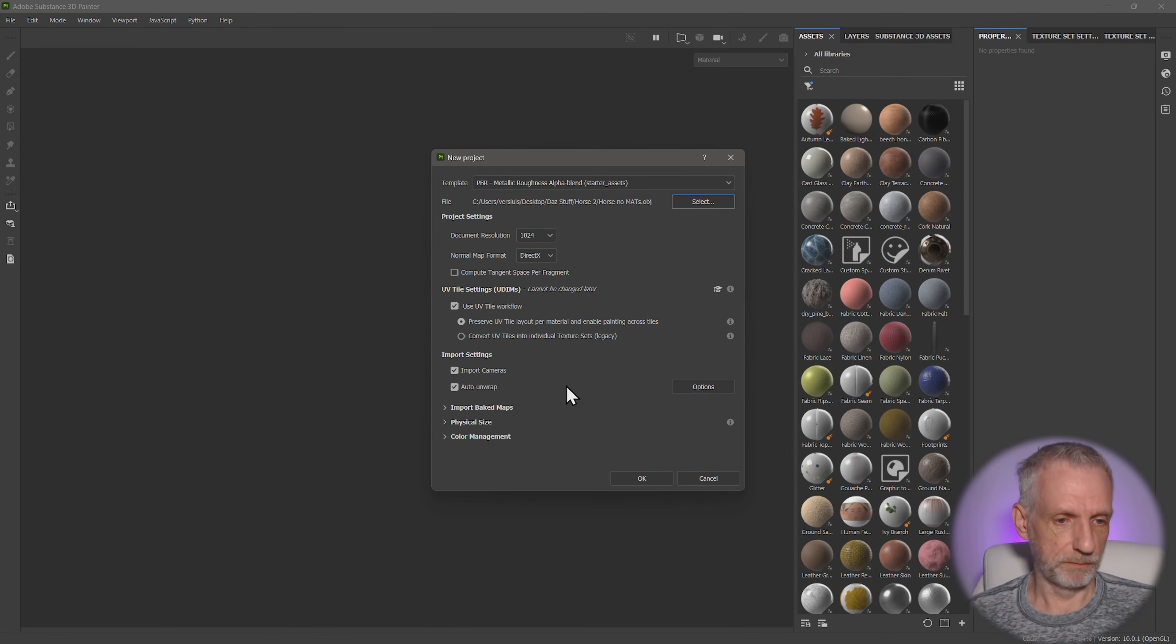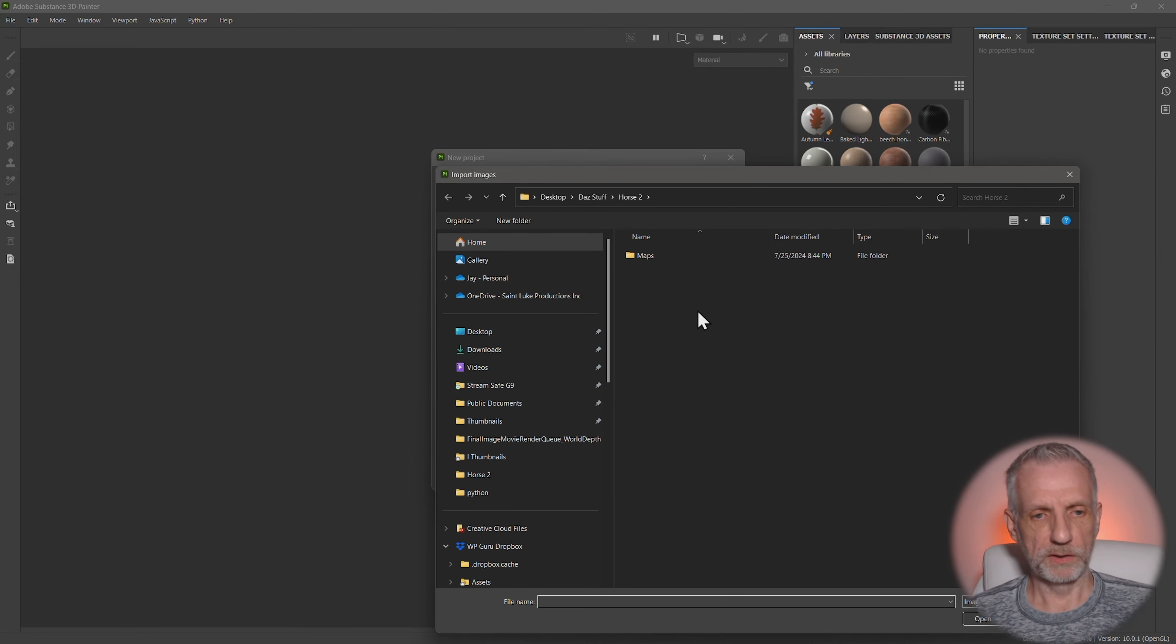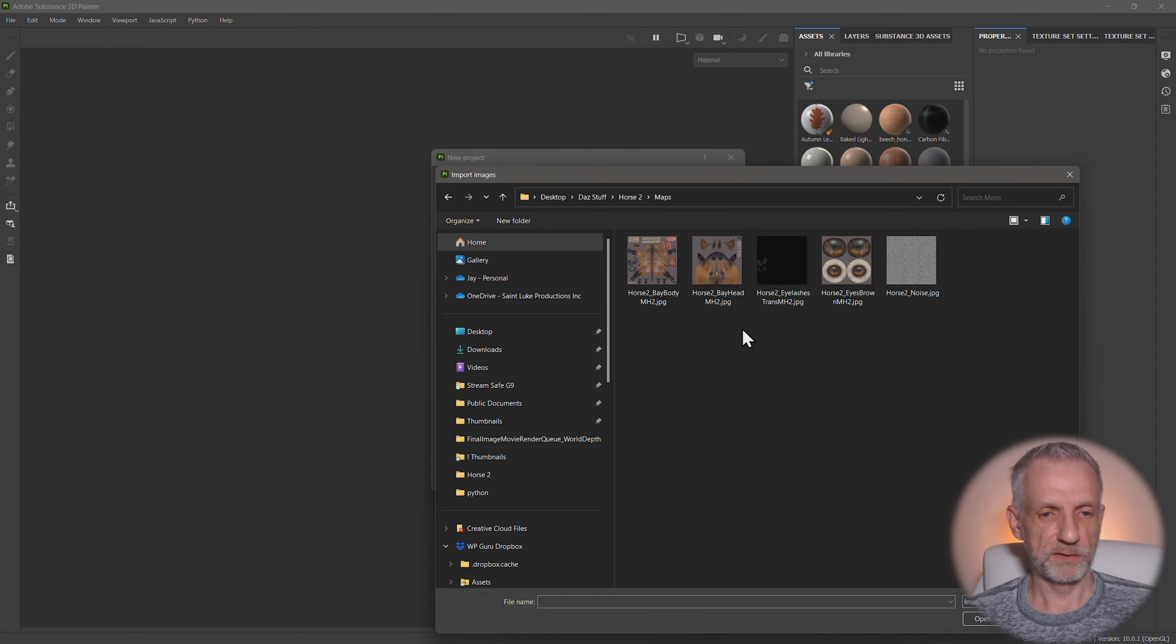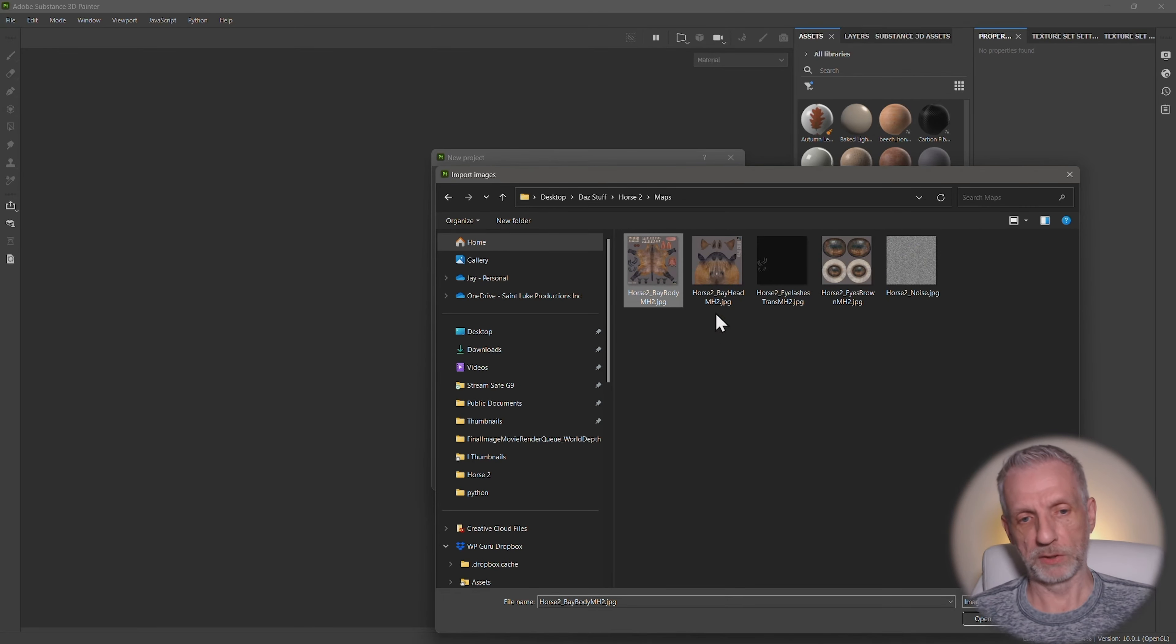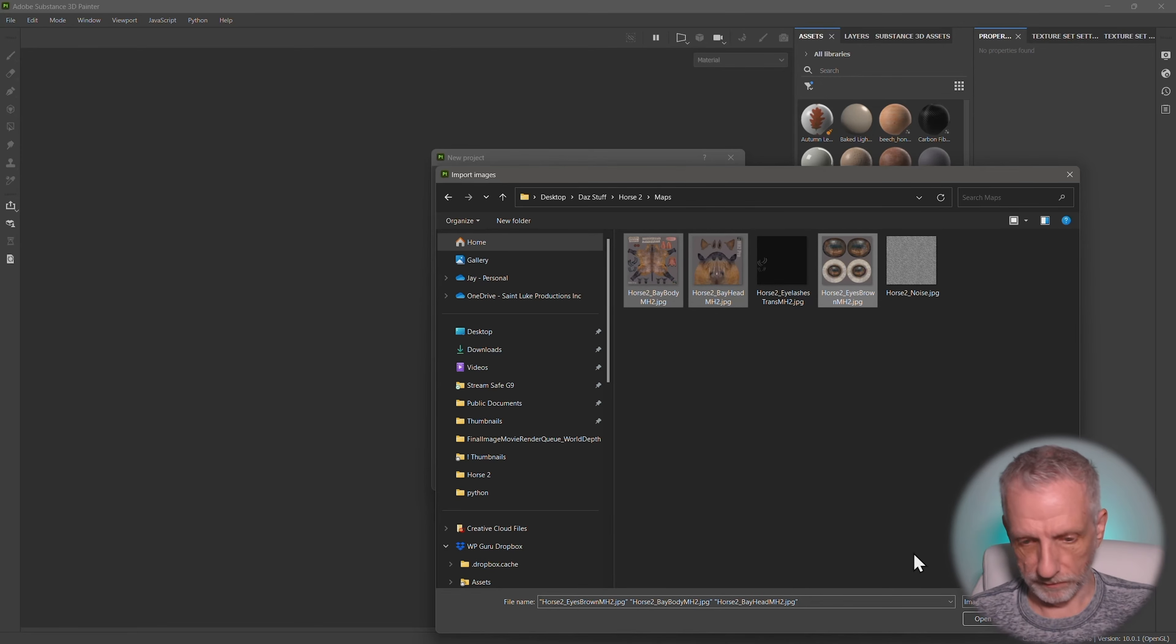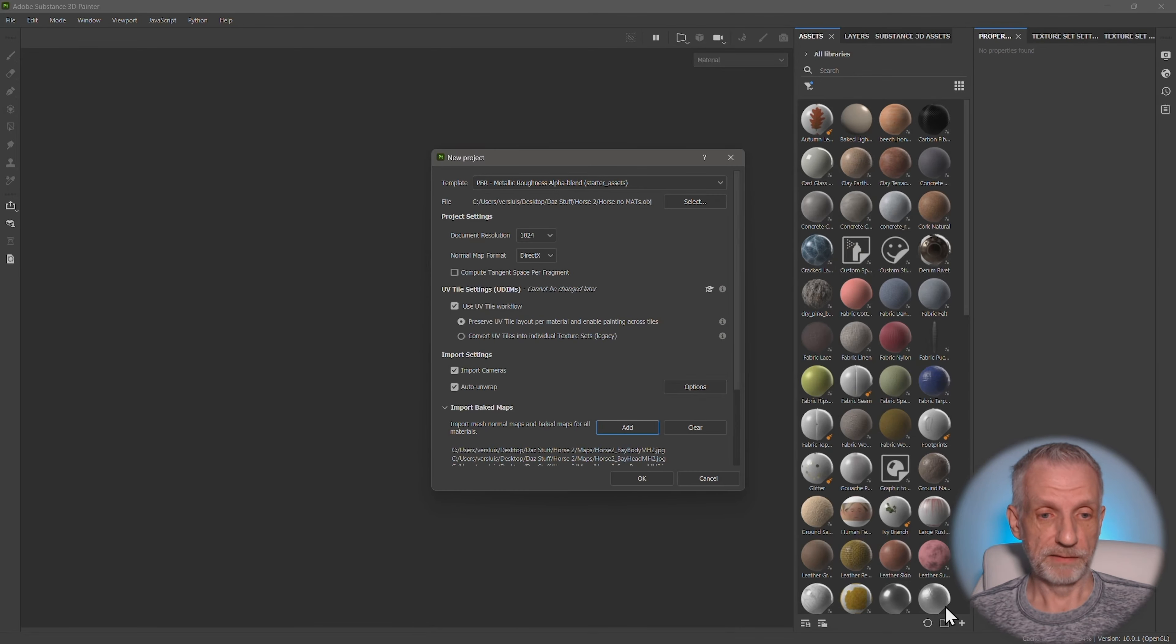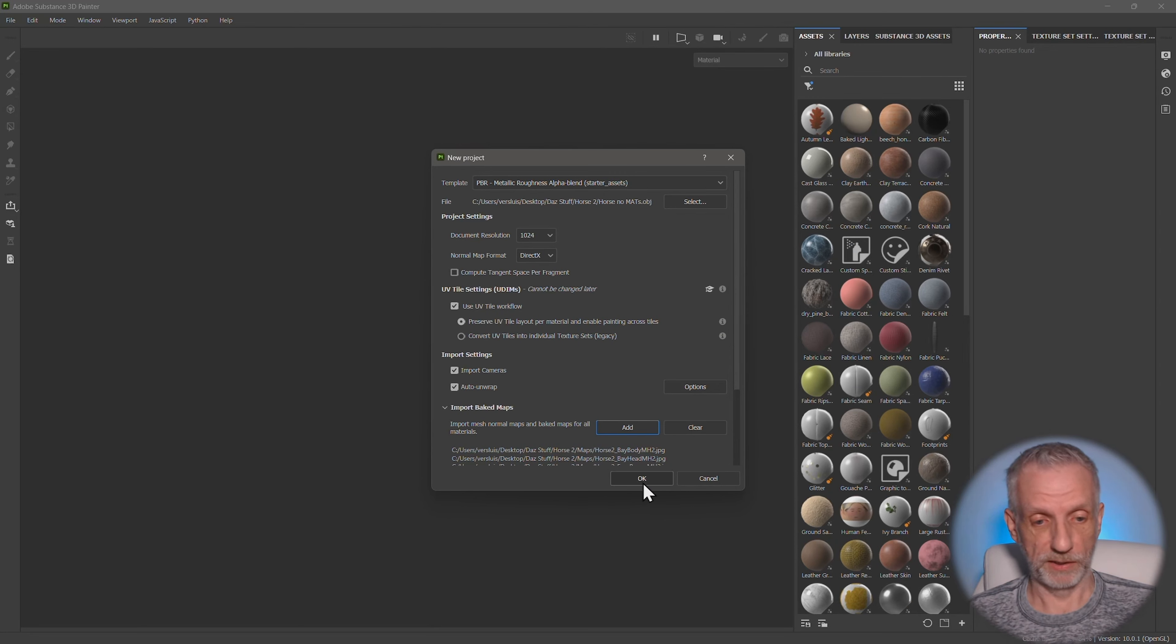And document resolution doesn't matter. In fact, nothing really matters import baked maps. That is where we're not going to use baked maps, but we're going to use the maps that have been exported from DAZ Studio, which is the body and the head, and I suppose the eyes and the rest. The eyelashes and the transparency map, we don't really need that. So those are the three that are now going to have UDIM tiles.